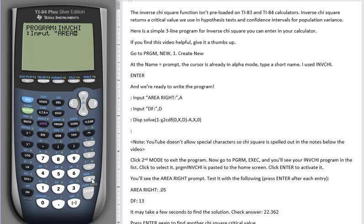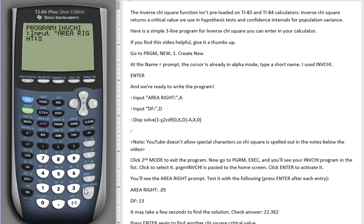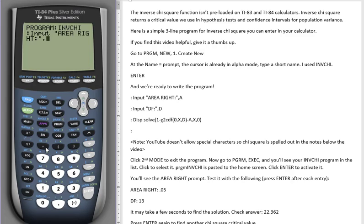The space key is above the zero. And we finish with a colon that's above the decimal place, the quote, and then we exit from alpha mode, press the comma, and we're going to name the variable, which represents the numeric value entered for area right. Let's just call it A, alpha and A to enter that.